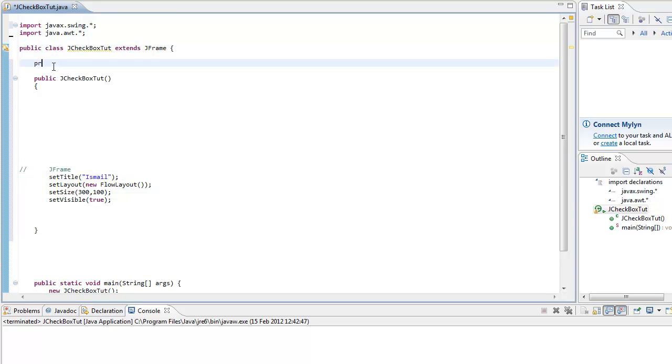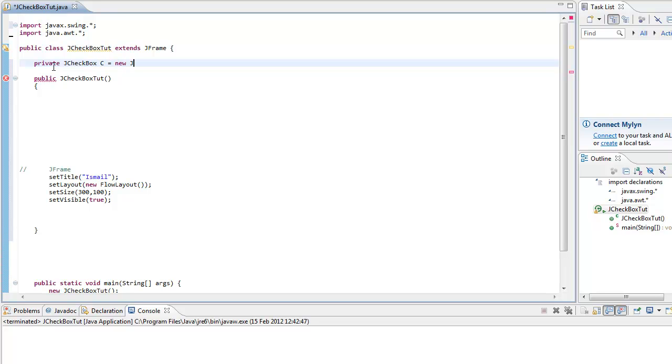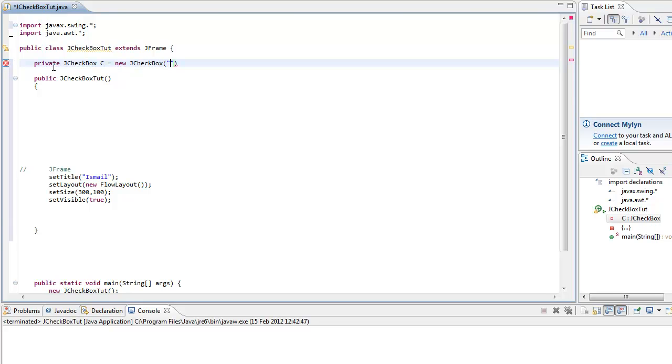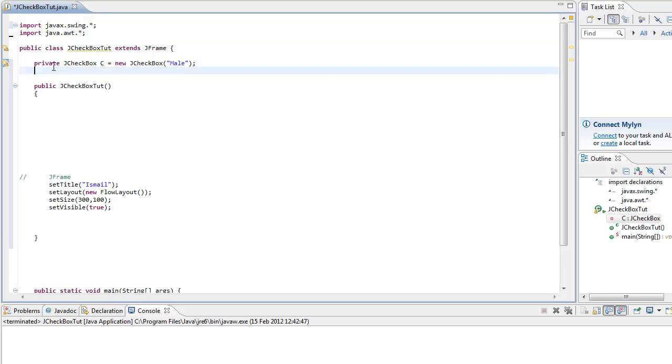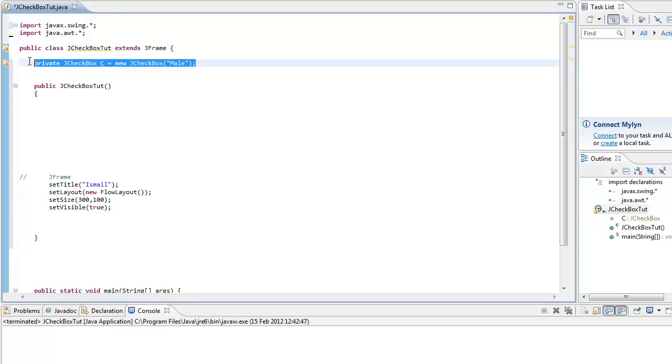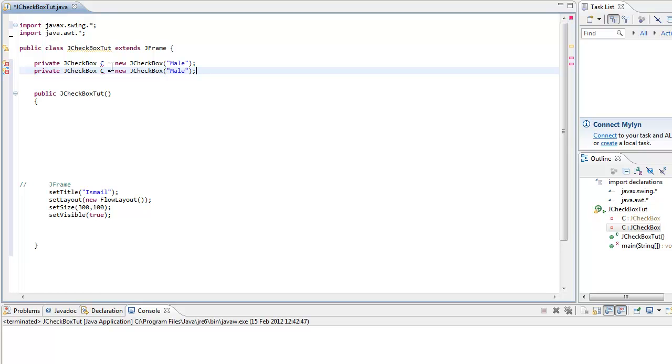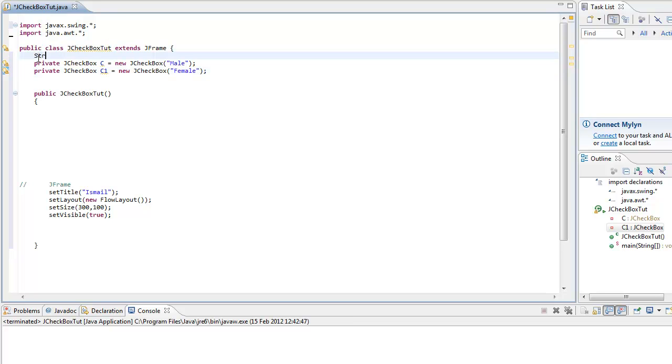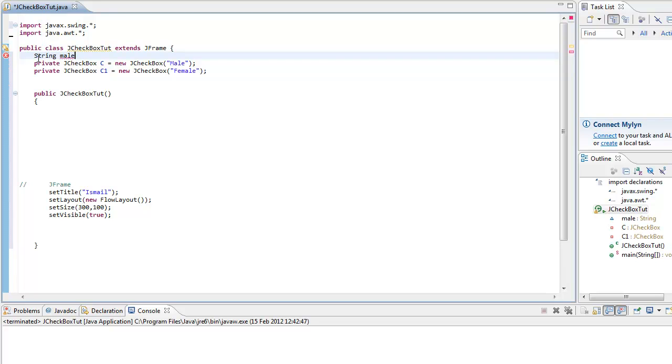So private JCheckbox, we're declaring the JCheckboxes. Box C equals new JCheckbox, and whatever you put between the parameters it's going to label it, so I'm going to go for male. I know the other examples are with italic and fonts. I'm just going to do some text here, so C1 is female. Then string male and female.